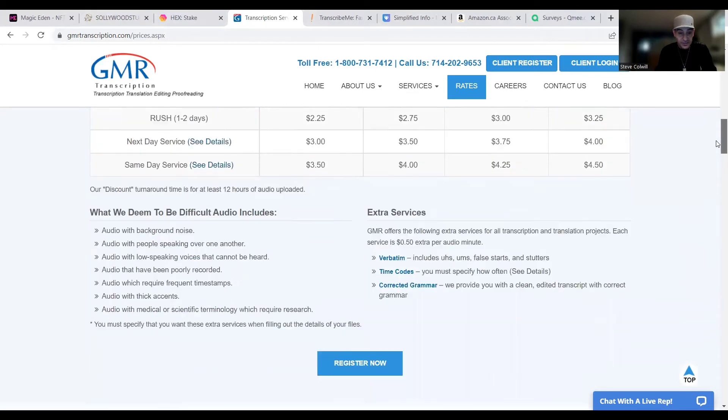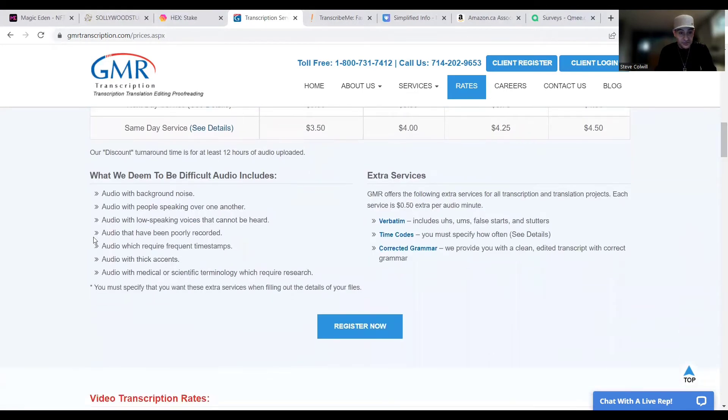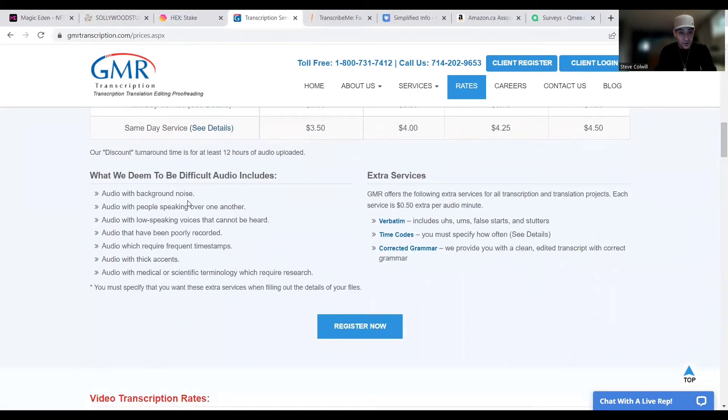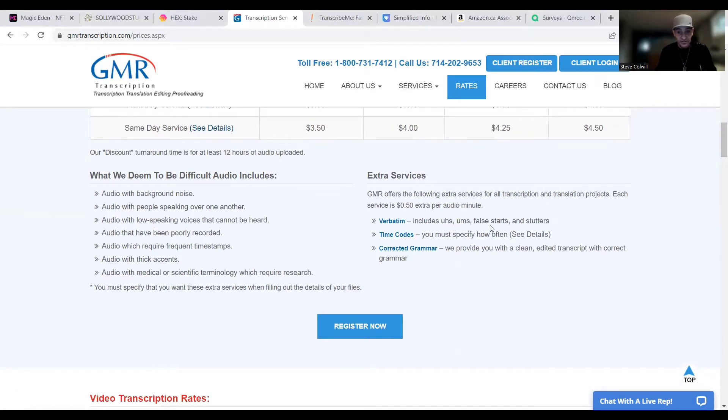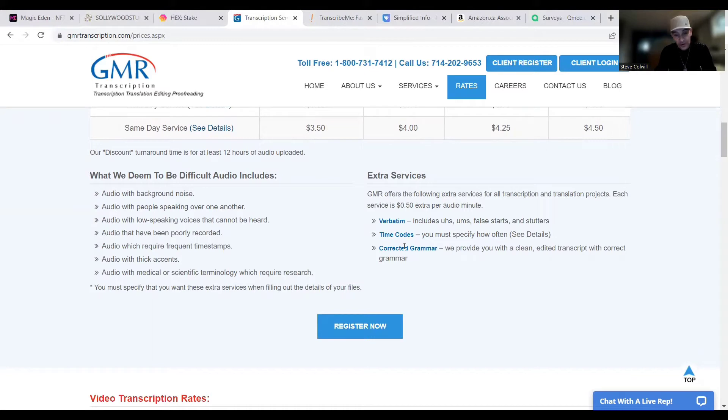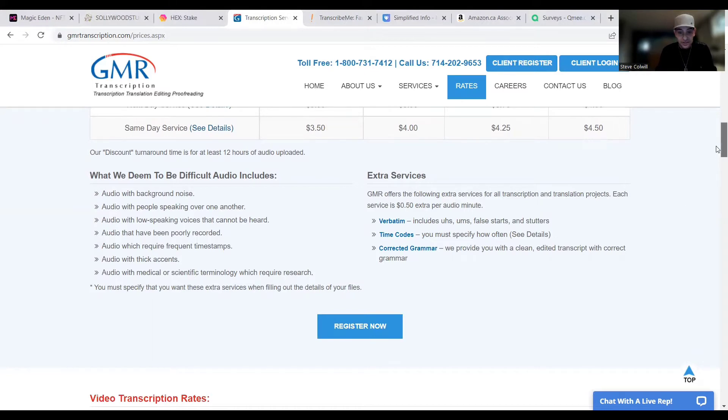And then they have what they deem to be difficult audio and they break that all down over here. And they have extra services like if you need it verbatim, including the ums, the ahs, the false starts, the stutters, everything, you can charge an extra 50 cents. Time codes, corrected grammar, all that kind of stuff, you can charge extra per minute.